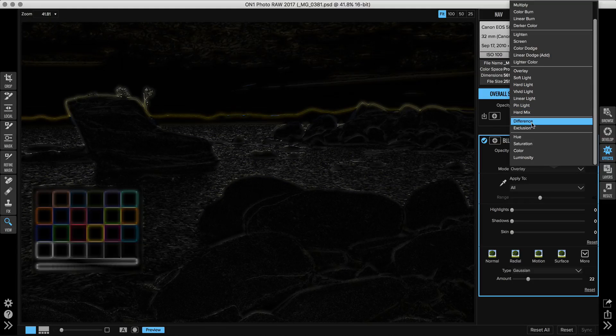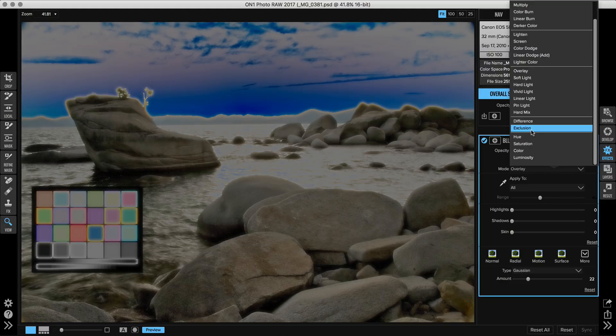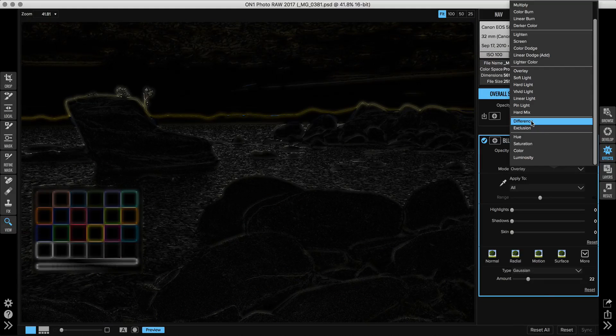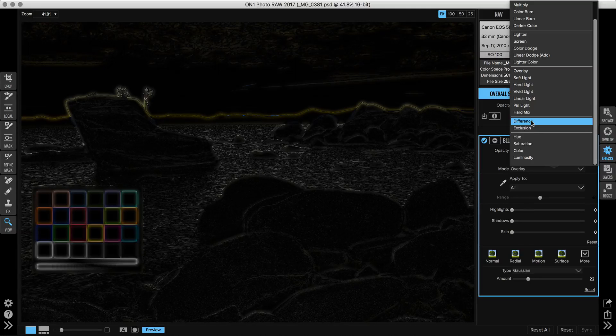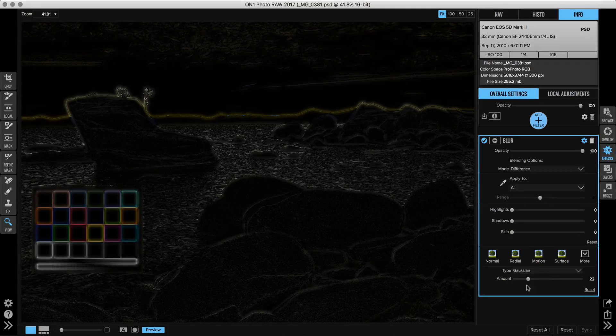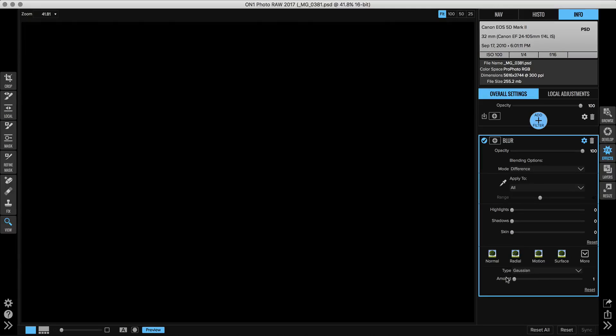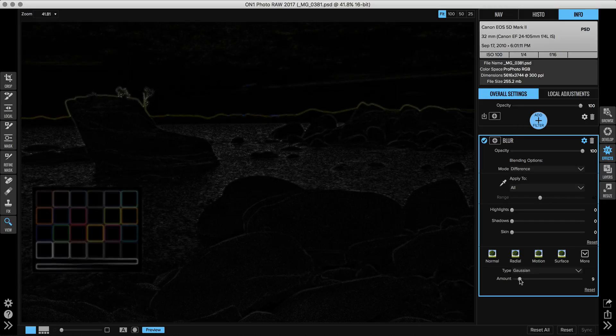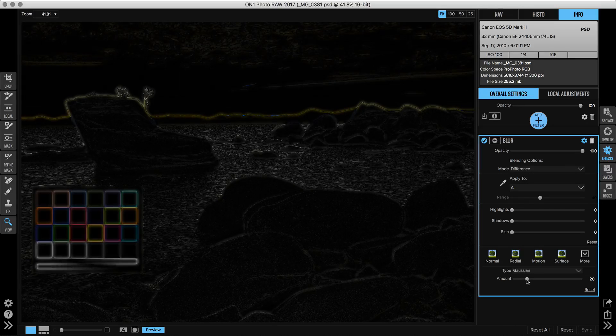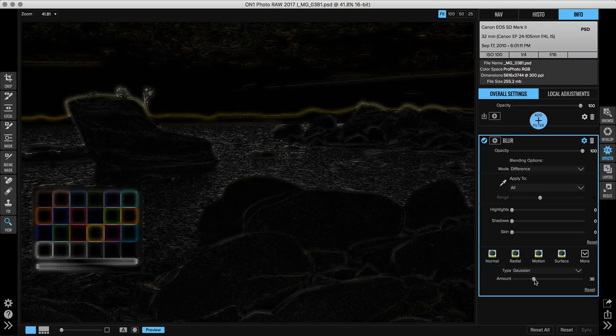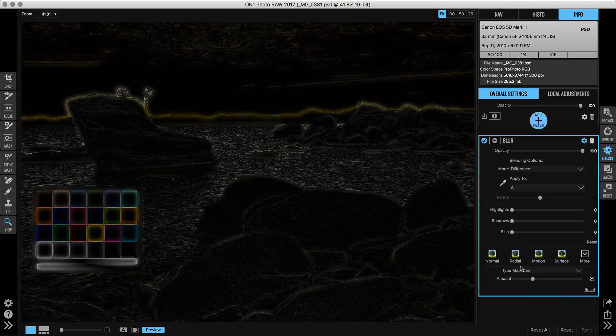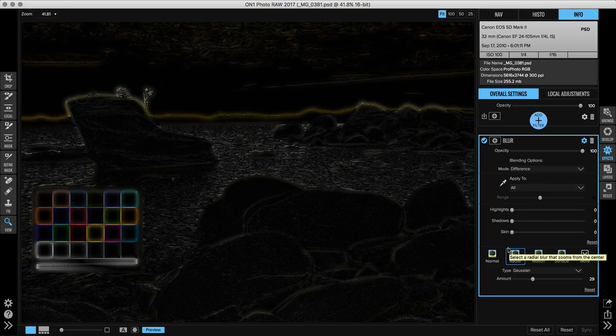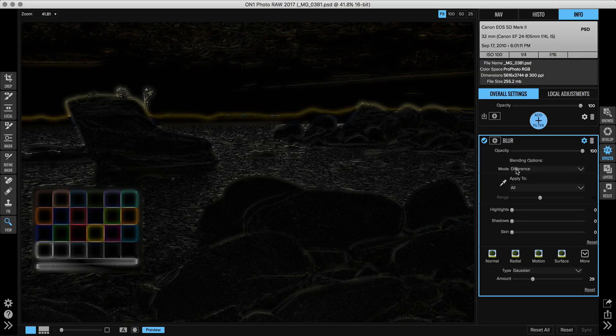Then below that there's difference and exclusion. These are typically used more for scientific applications. We use difference a lot when we're actually developing the software to look at differences between the two layers. I'm going to have the blur amount. I'll bring it all the way down. So when the blur amount is all the way down, there's no difference between the two different layers that I'm working on. As we increase the blur, the amount of difference between the two layers increases. So this is a good way to look for where things are different between two different photos. But again, it's really designed for analysis rather than for a special effect sort of a look.